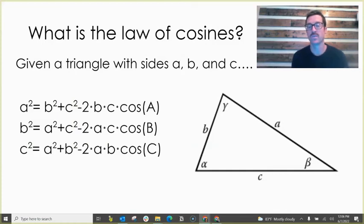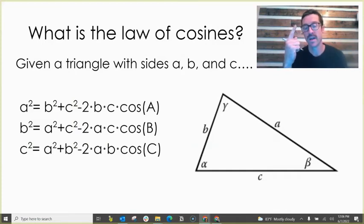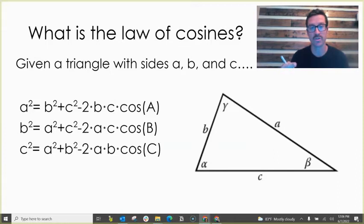In this video, we're going to look at the law of cosines and we're going to do two examples: one where you find a side length, and one where you find an angle measure.